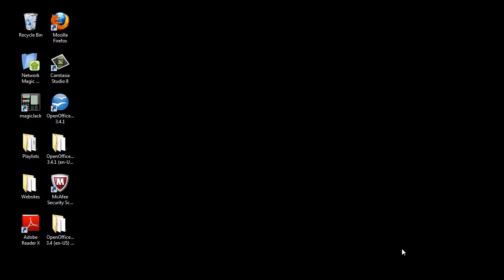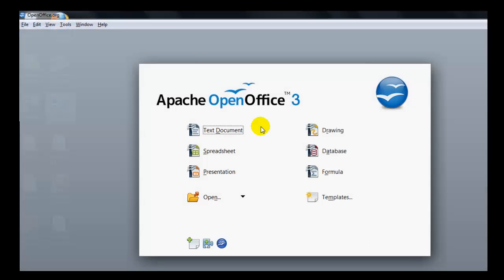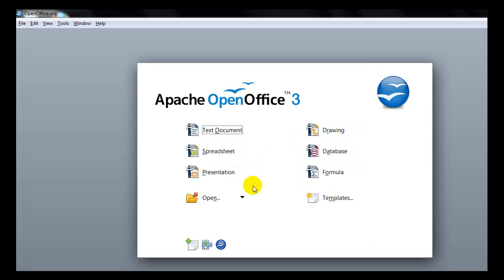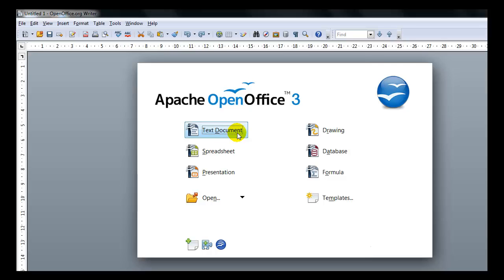We will start by opening up the Writer area and you can do that by clicking on the OpenOffice icon on your computer desktop. This will take you to the OpenOffice menu area. From here you can access all of the OpenOffice suite documents. Since we are going to Writer, we will click on Text Document and that should open up Writer for us.